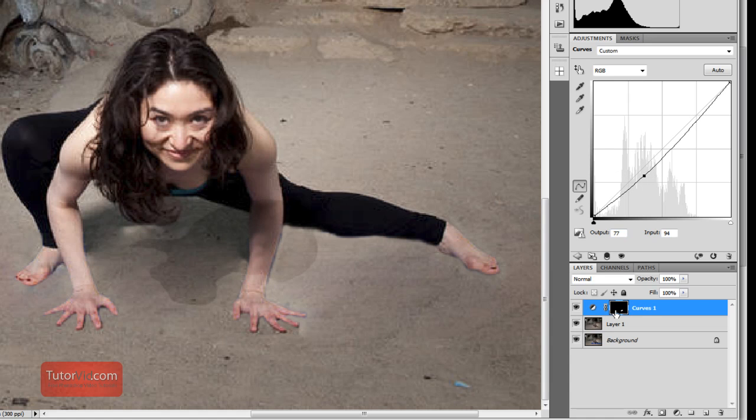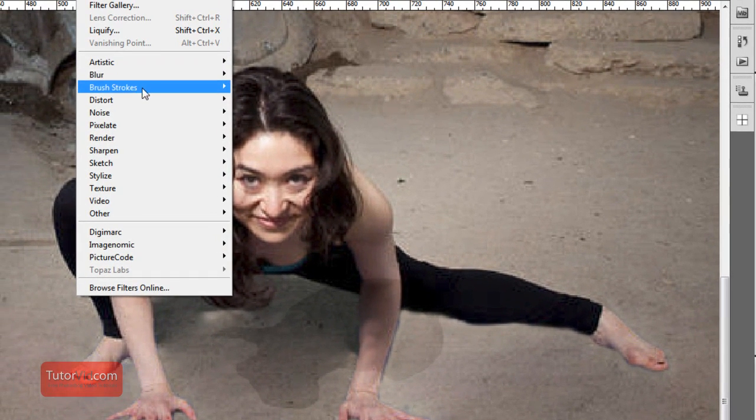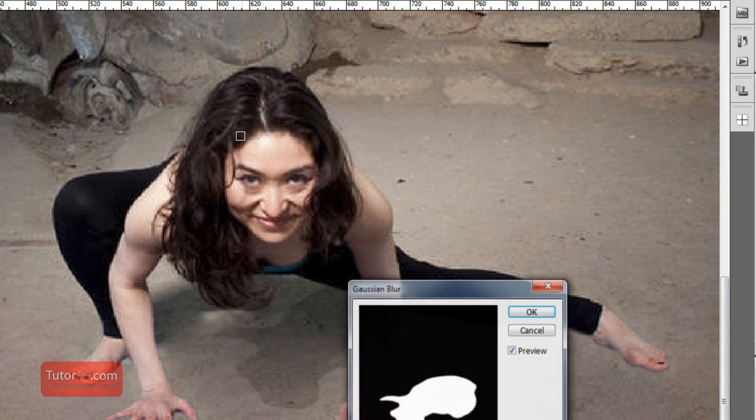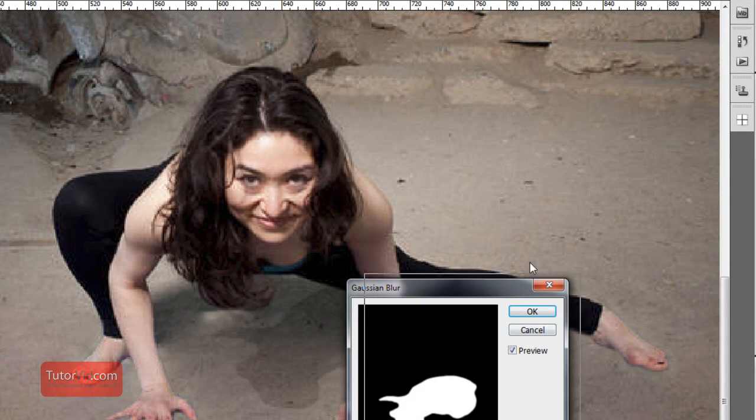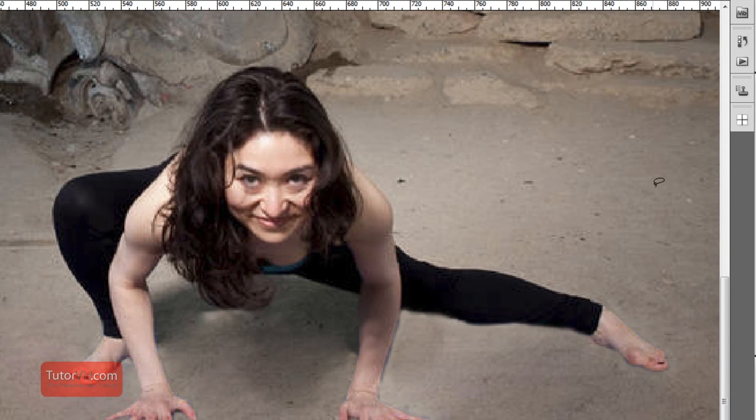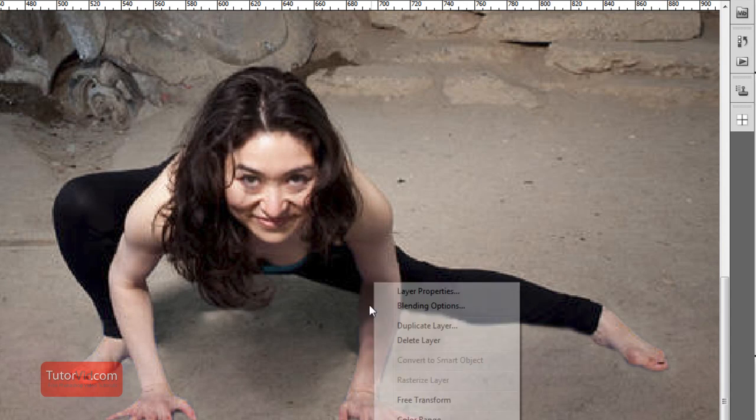I'm going to blur that, so up to Filter, Blur, and Gaussian Blur. All right, I'll put it at three pixels which wasn't very much for this image. If you're doing this on a large image you're going to have like a 50 pixel blur.